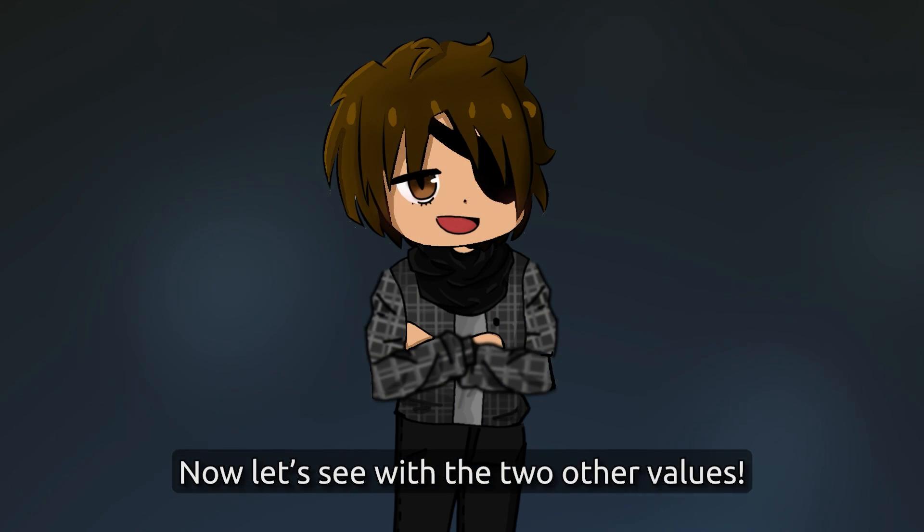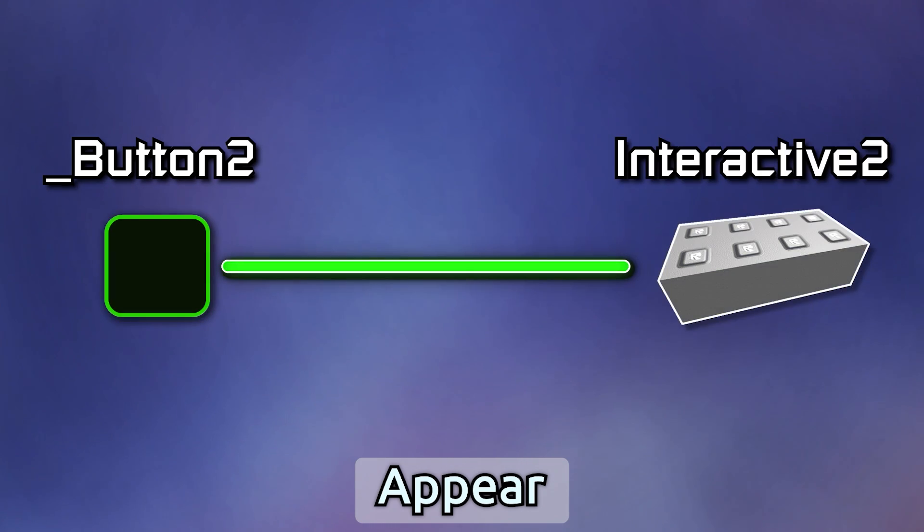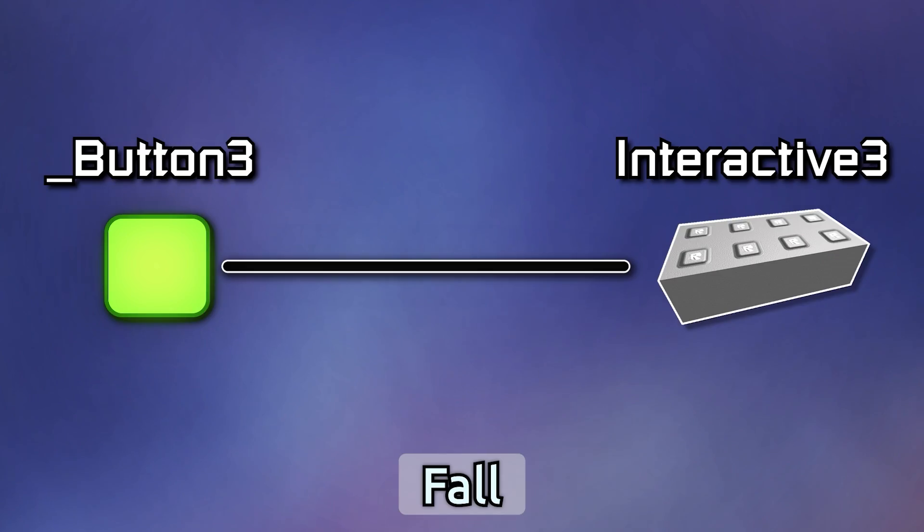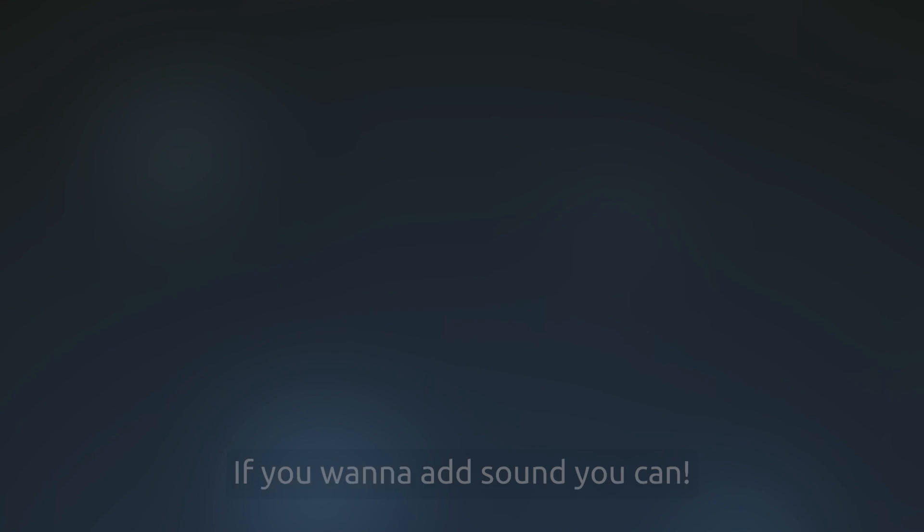If you want to add sound, you can. Last thing is delay.